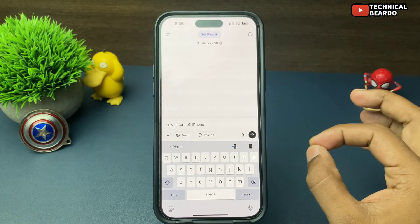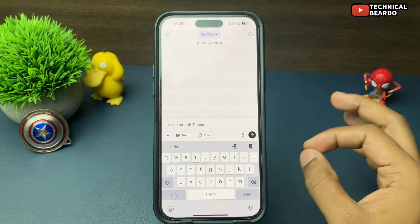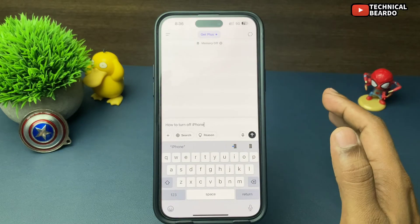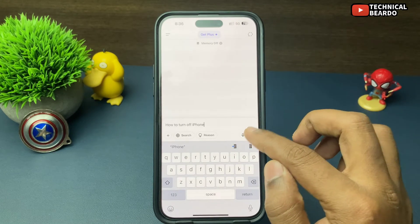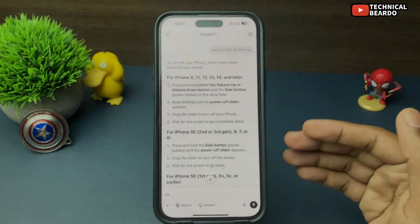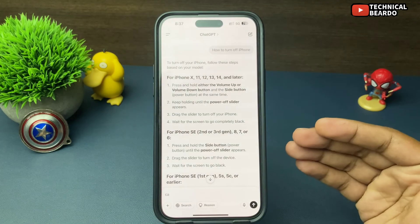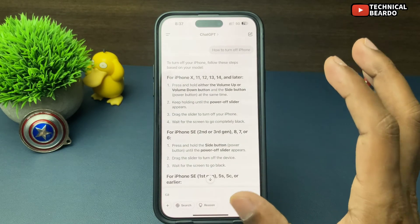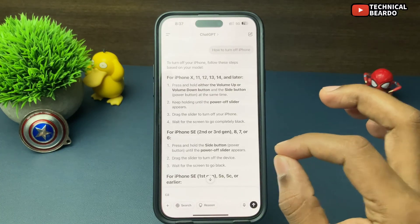First, go ahead and generate an answer on ChatGPT as usual — ask anything to ChatGPT and here is the result that ChatGPT gave you.